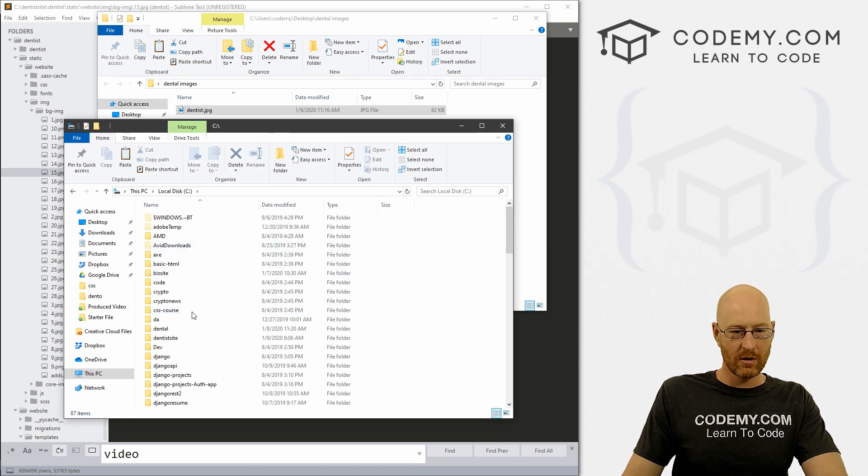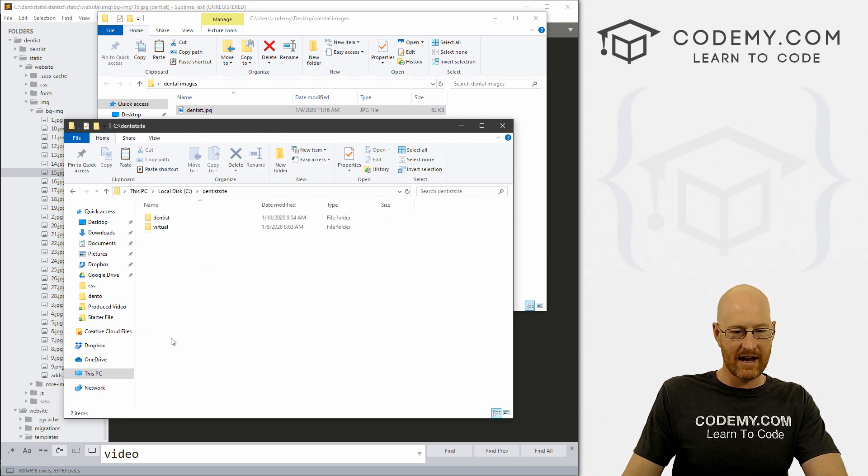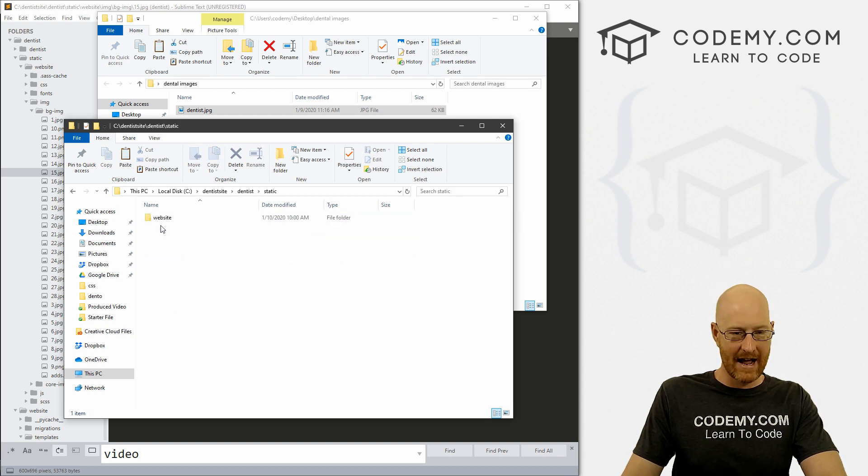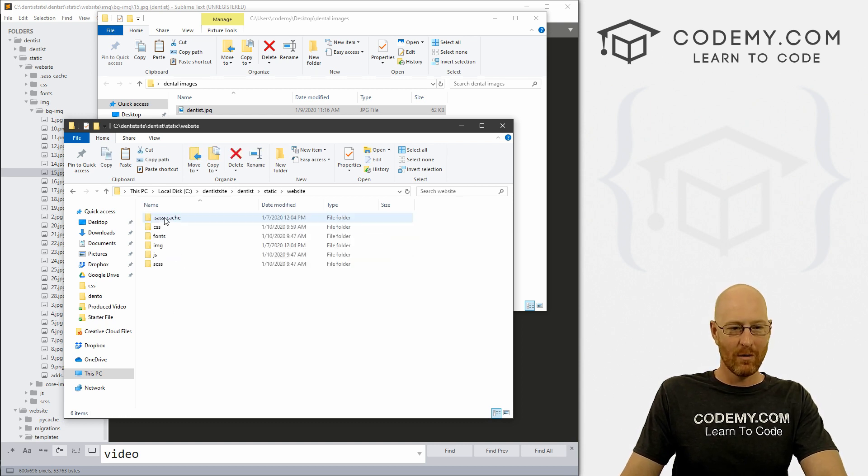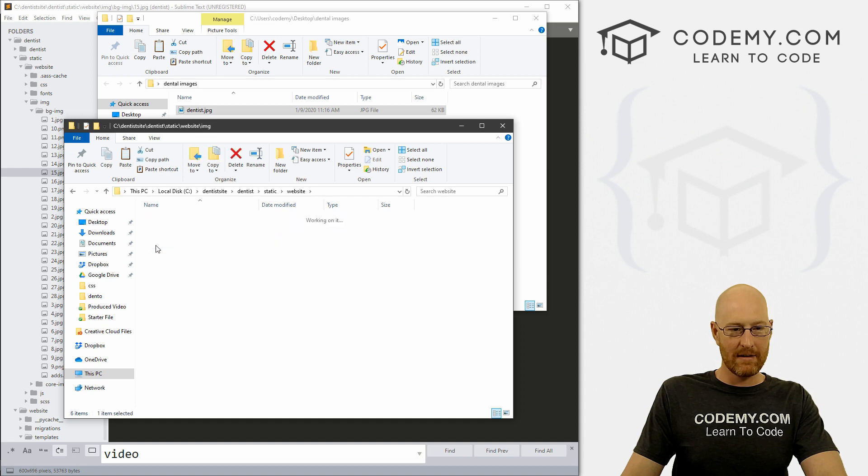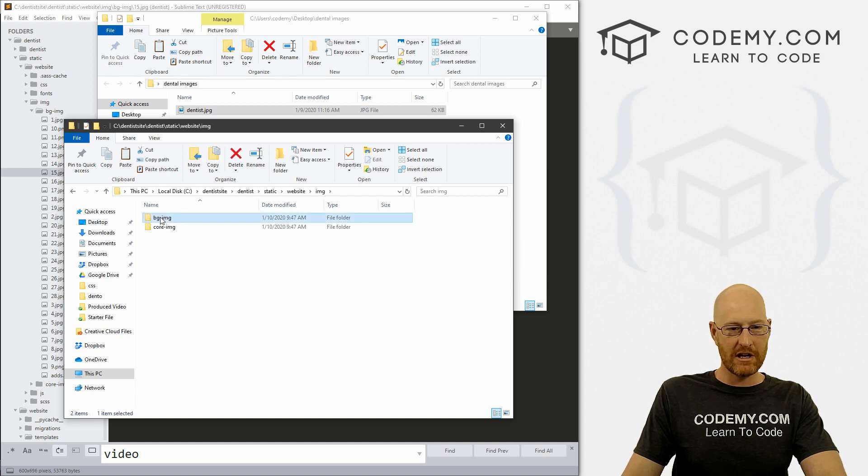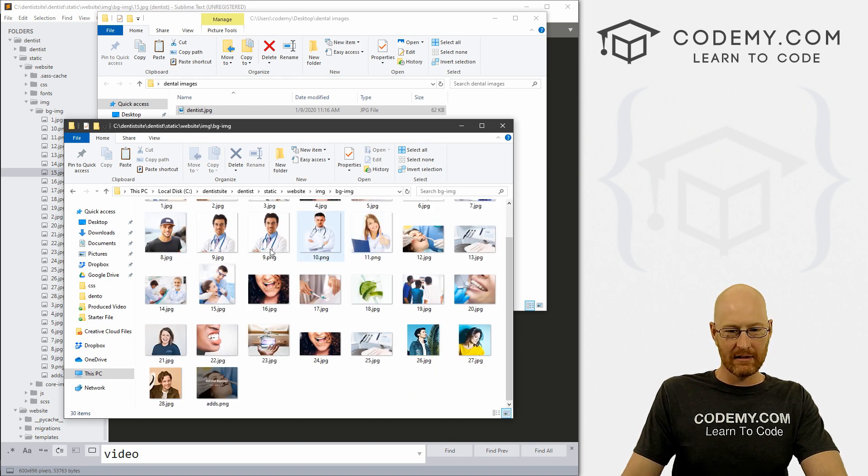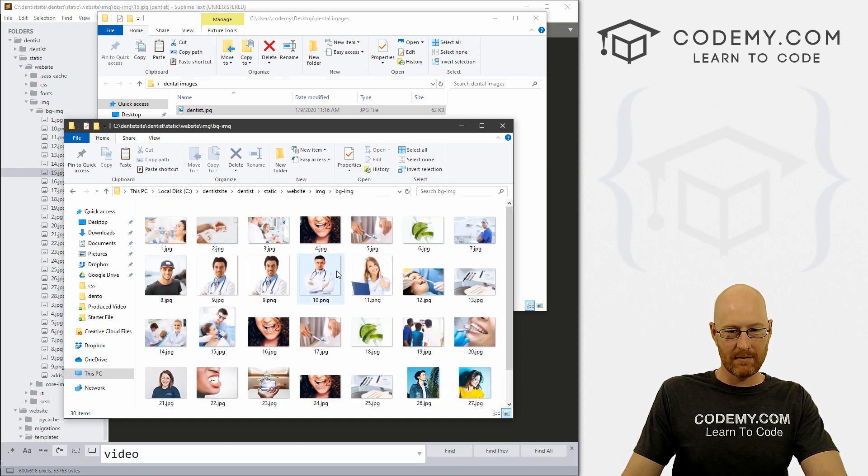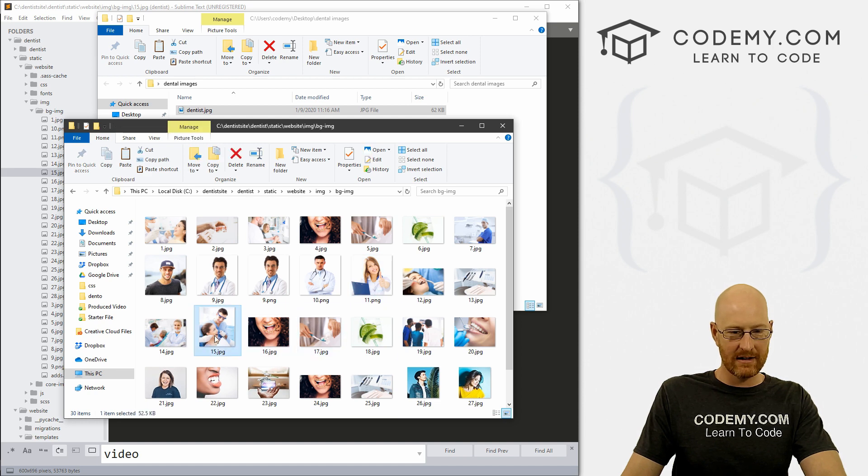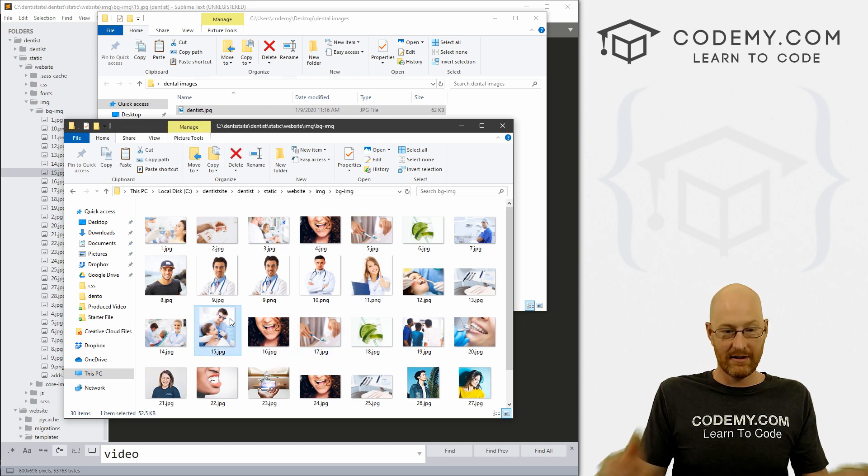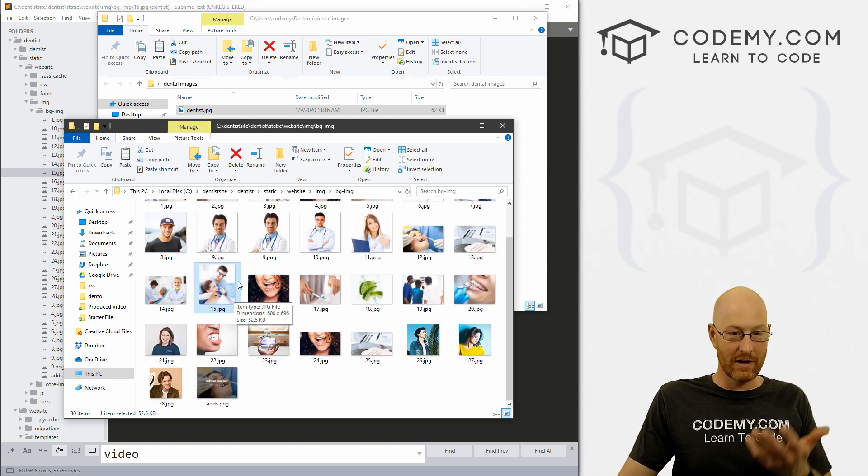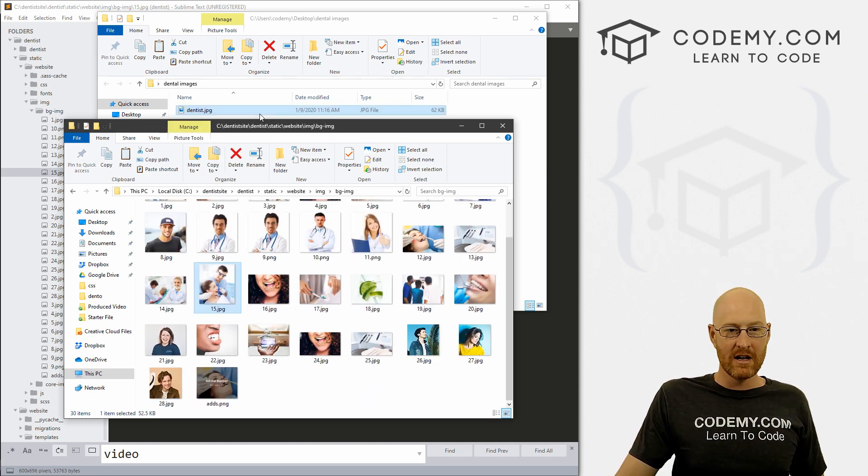We go to our C drive, go to our dentist-site directory, our dentist directory, our static folder, website, and then it's an image, bg-image remember, and then look through here just to make sure - find that 15. There it is. So that's the image we want to replace. So we're in the right spot.